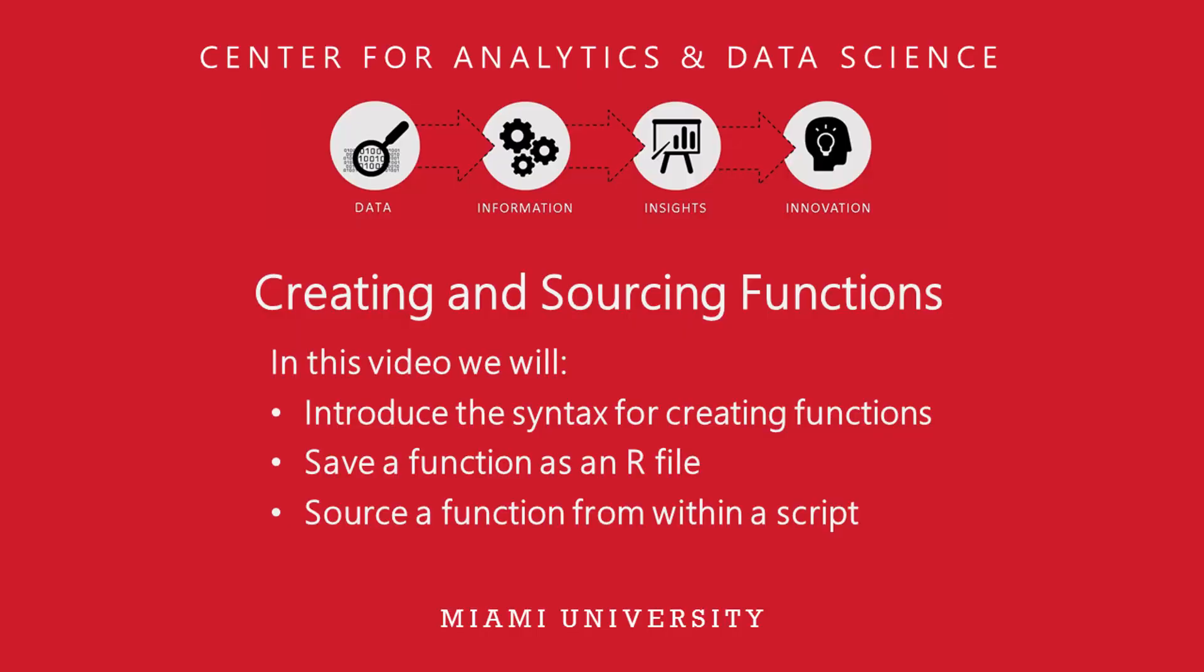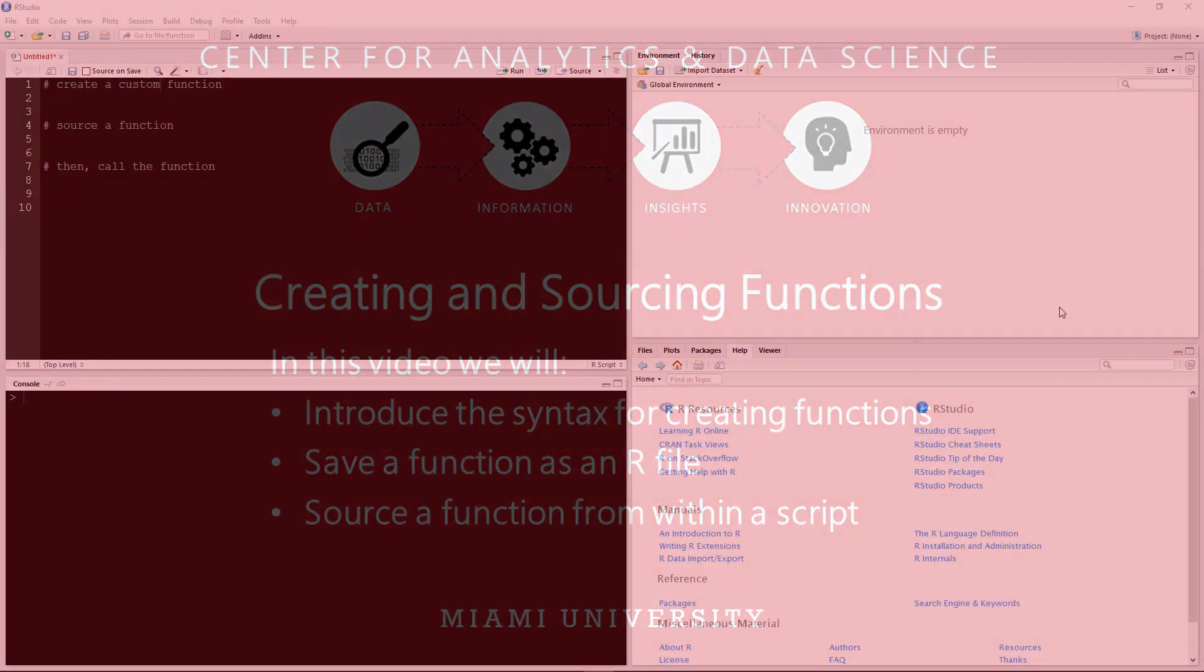Hello and welcome. In this video on R programming, I will be showing you how to create a custom function in R, then how to save and source that function for later use.